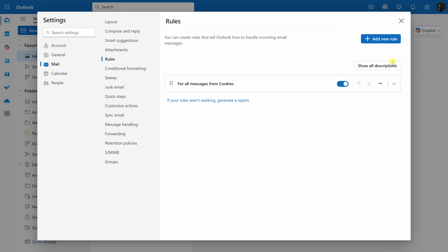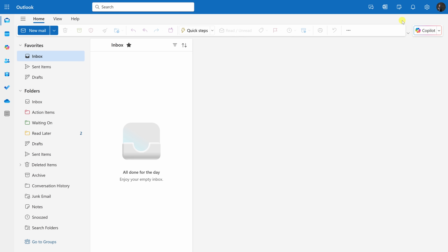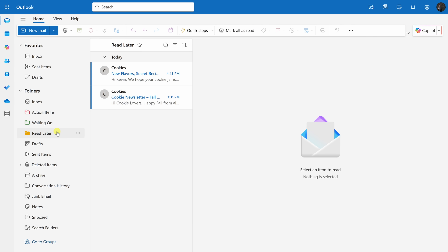Let's close out of this view. And look at that — my inbox is now clean again. If I click over into Read Later, the rule automatically moved that message into this folder. That makes my life so much easier.